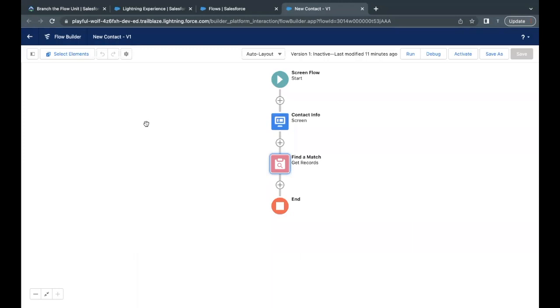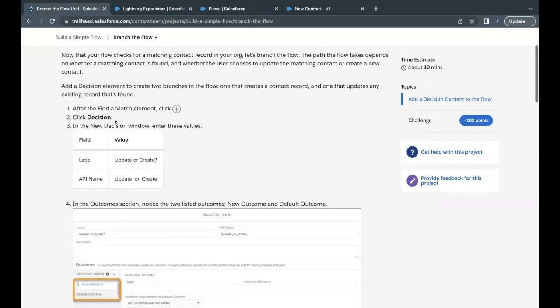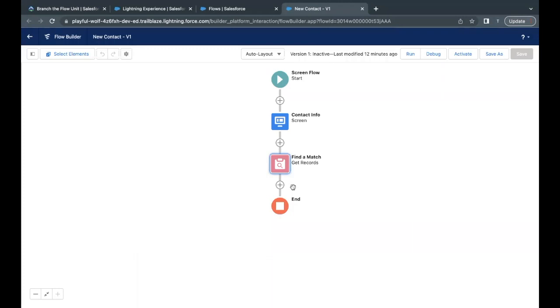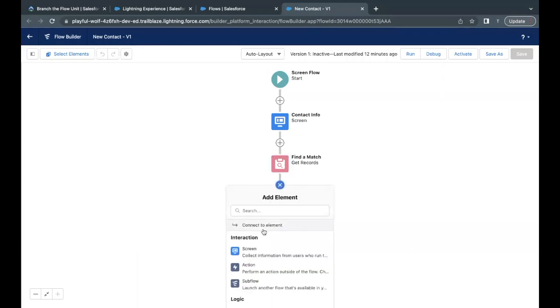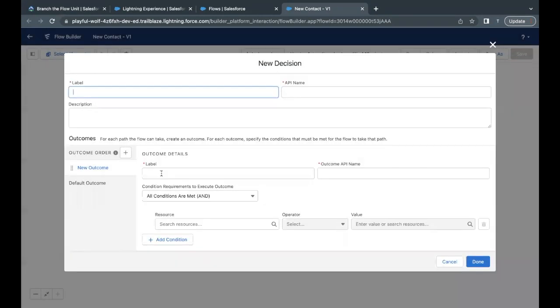Right now moving on next, what we have to do is we have to add one decision element where the label will be update or create. So let's first create this. Click on this plus icon and if you scroll, there is this decision element. Just click on this label. I'm going to paste it. API name will be auto updated.